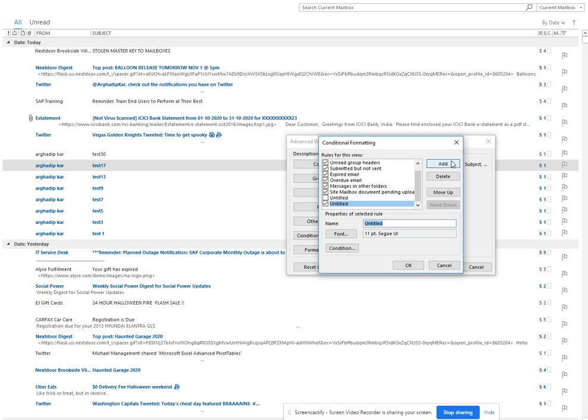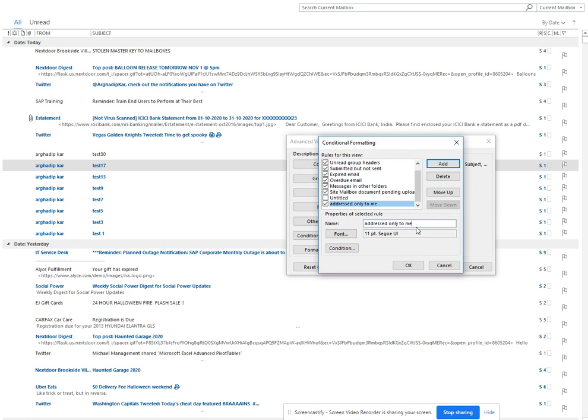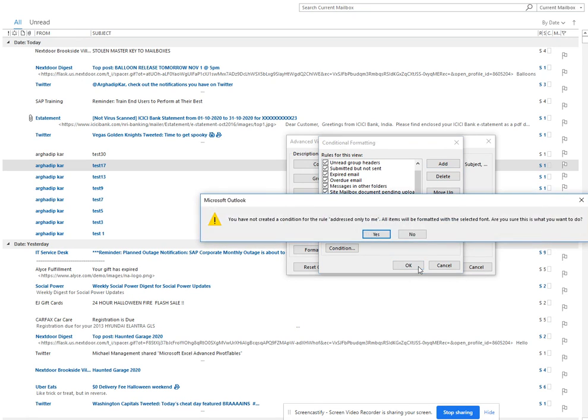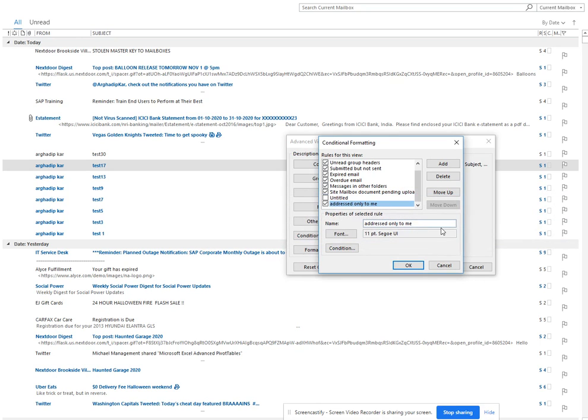I'll click Add, and when I click on Add, I can name it 'addressed only to me.' I'll put this name and click OK. Now I need to create the condition, so I'll go to Conditions.